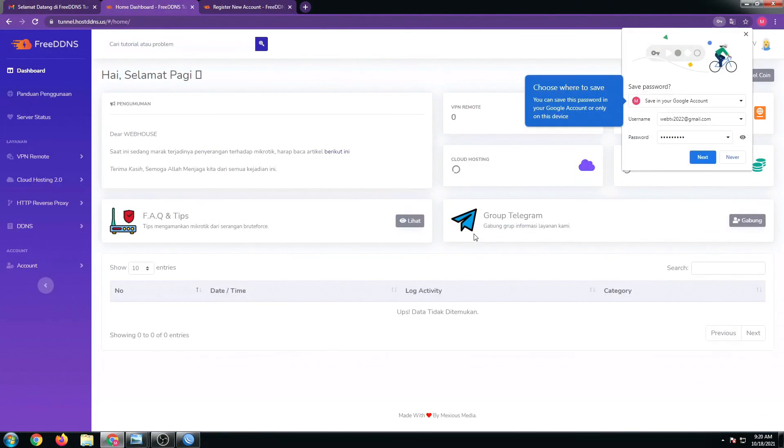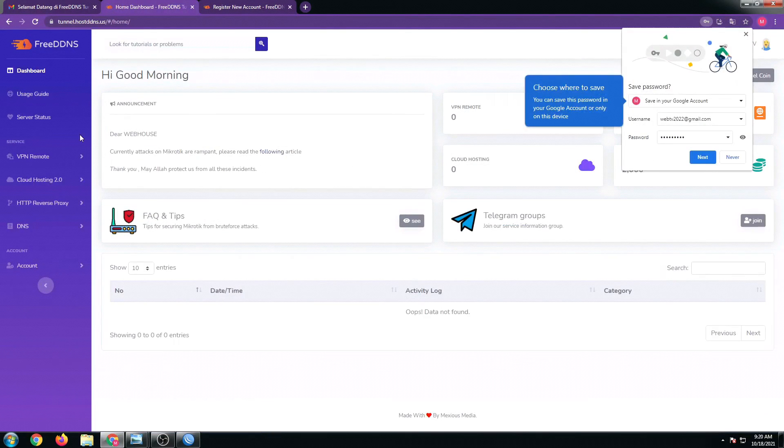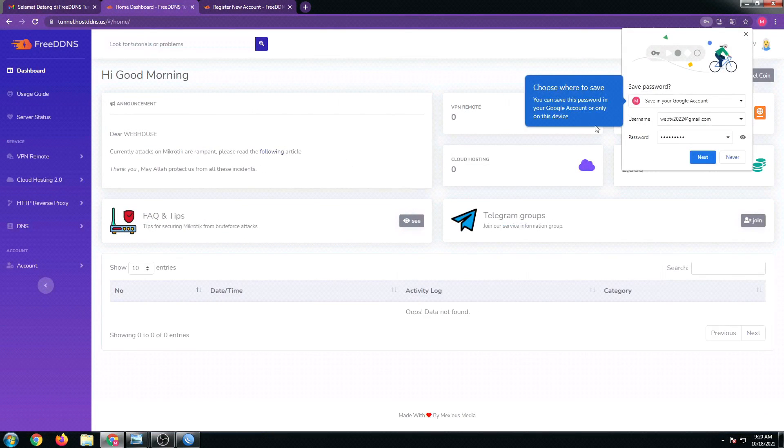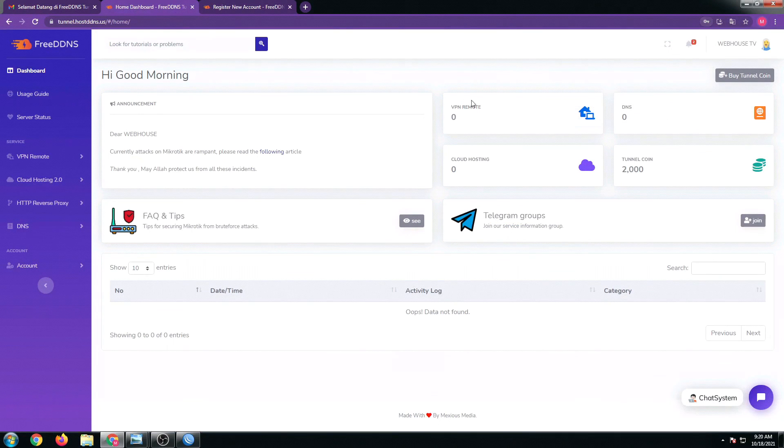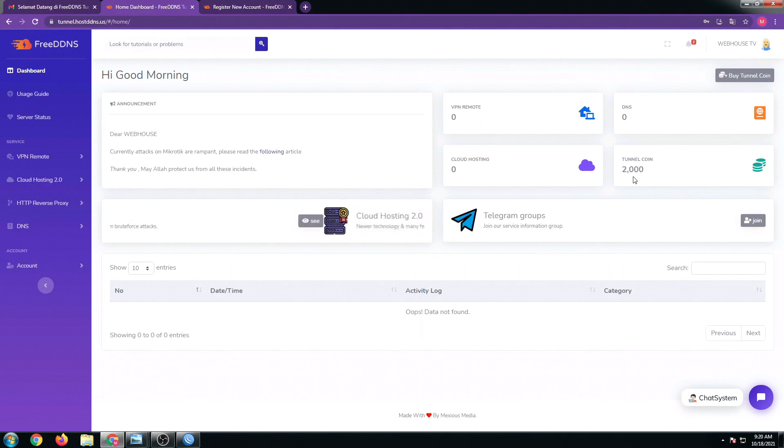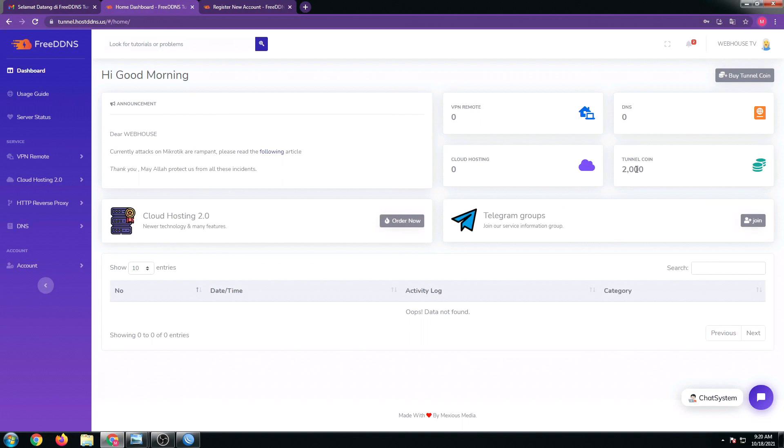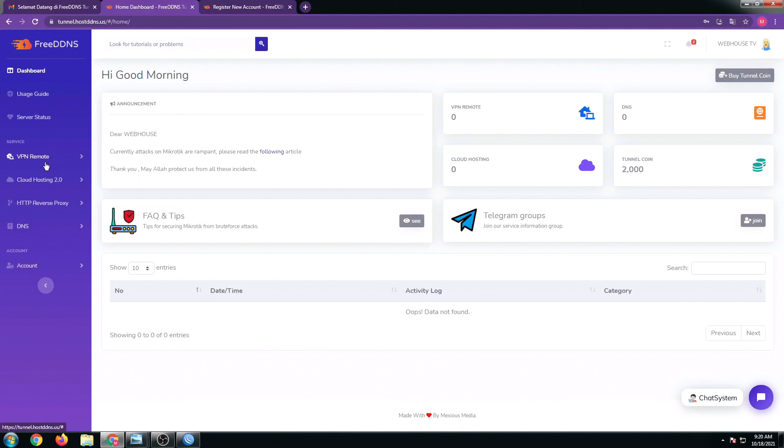There we go, here's the dashboard of the free DDNS. As you can see here, we got 2,000 tunnel coin, and this will be our free coin for us to create our VPN server.